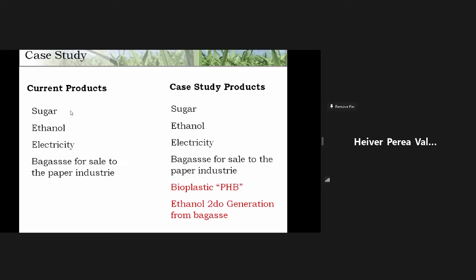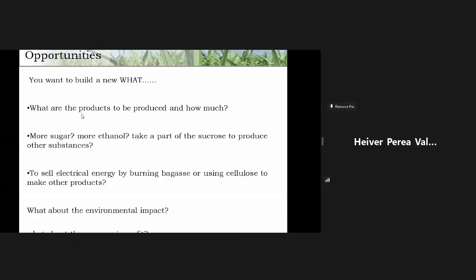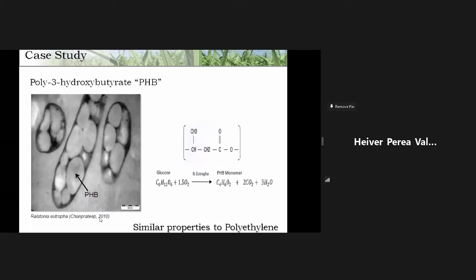For the current products of the typical sugar factory we have four: sugar, ethanol, electricity, and bagasse for sale to the paper industry. I propose a case study with two more products: bioplastic — especially polyhydroxybutyrate (PHB) — and second-generation ethanol from bagasse. This is a kind of biorefinery, with the same questions: what are the products, how much PHB, how much energy, and what about the environmental impact and company profitability?